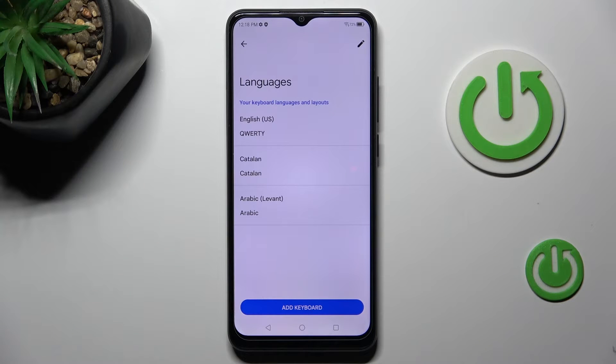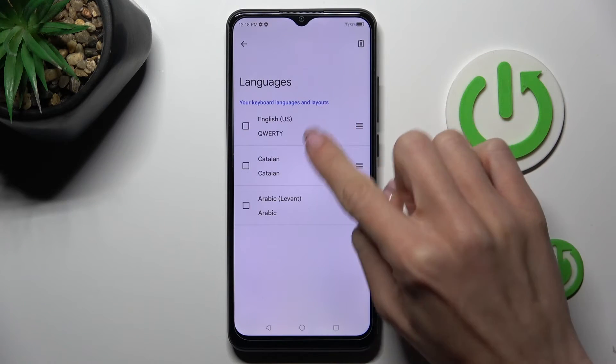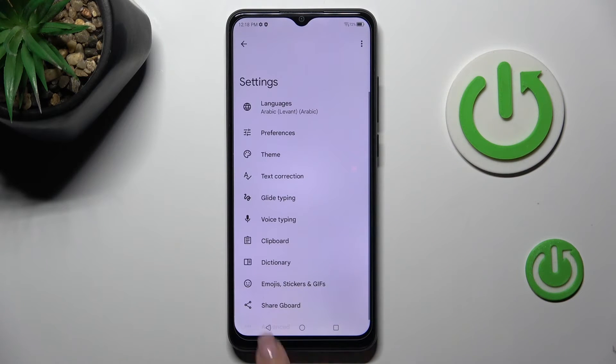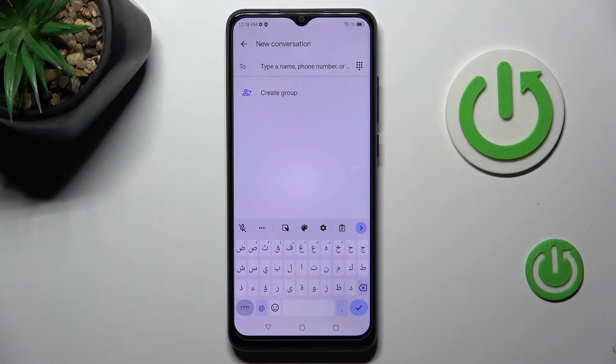And now you can either use all three languages that are here, or you can remove unnecessary languages if you want. Then tap on the bin icon, go back, and you will be able to notice the brand new language applied.